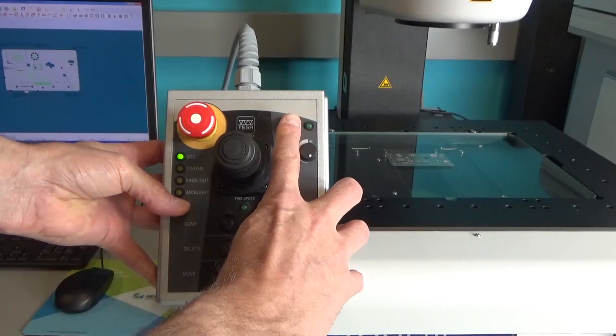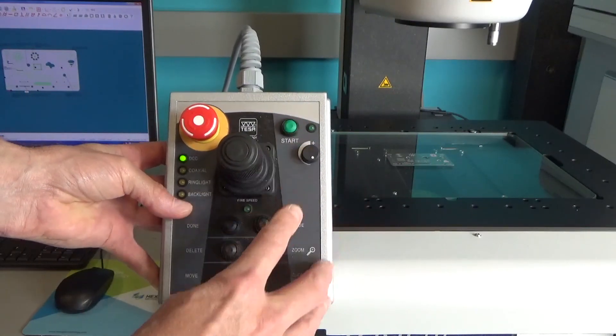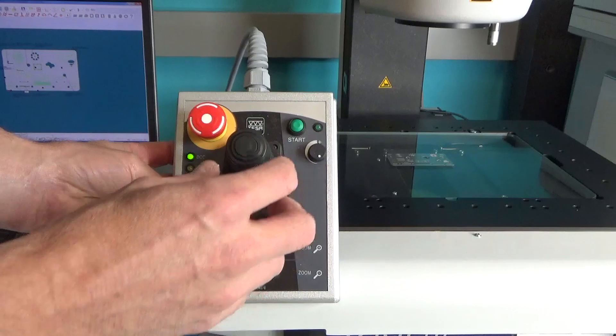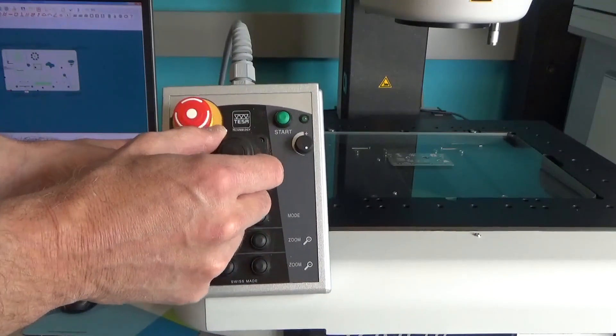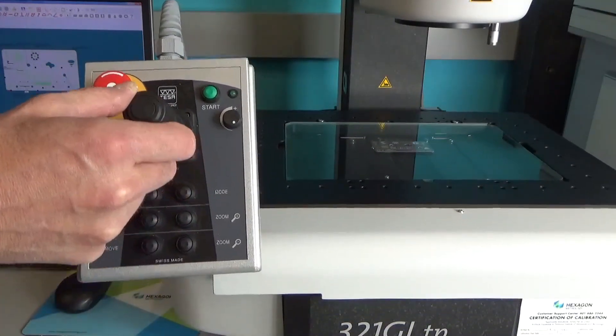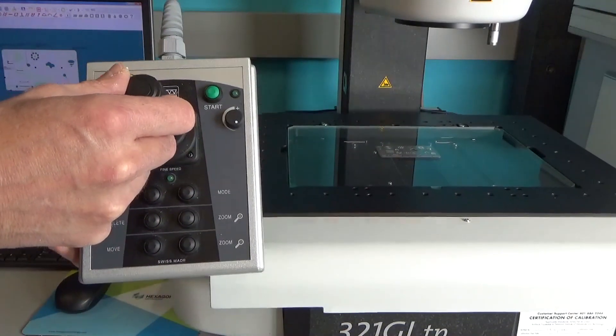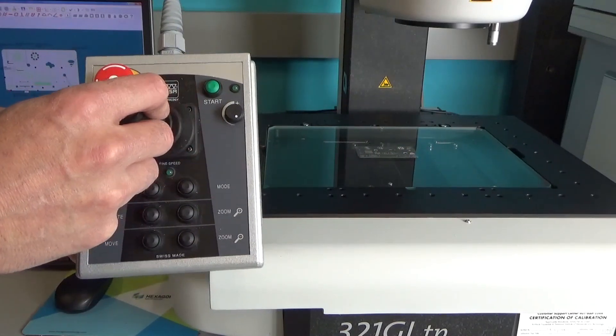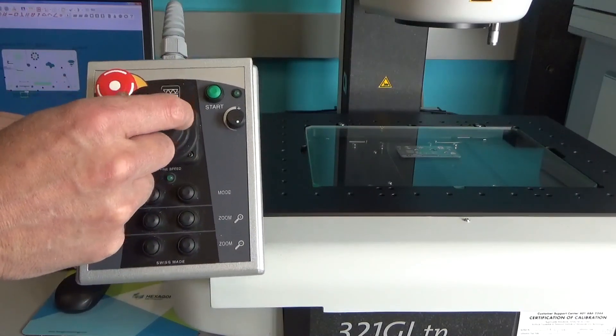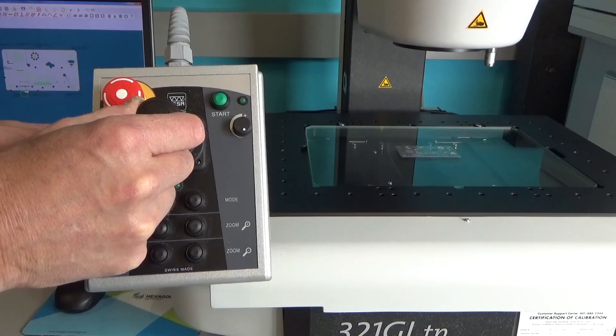This is the jog box. We just looked at the e-stop, start button and there is a bunch of control in this joystick here. So you can see it's moving forward and back and side to side and it works in relation to the head.